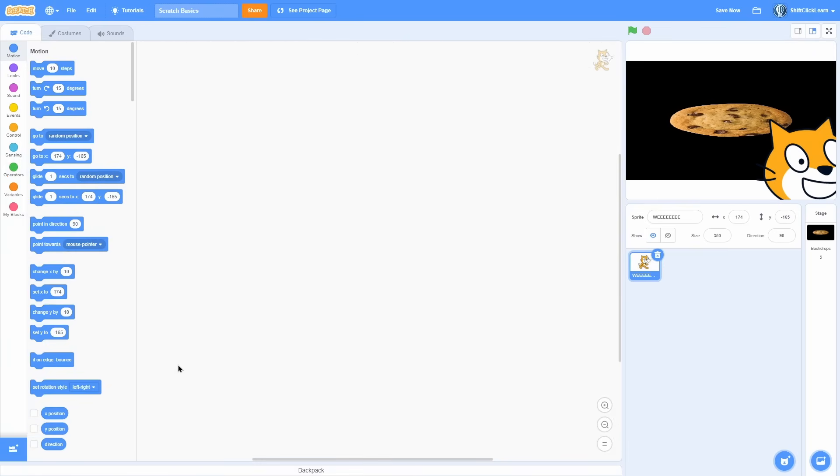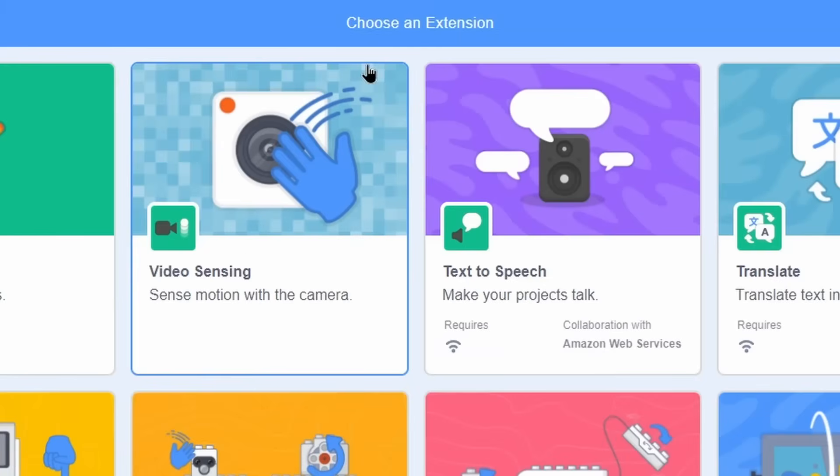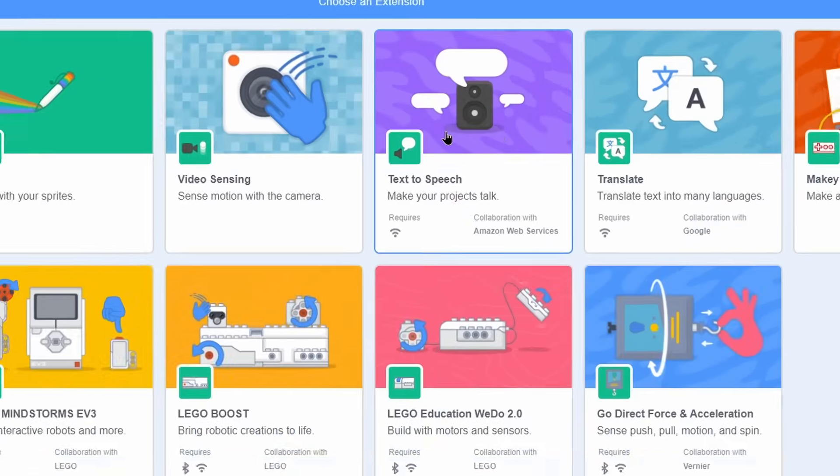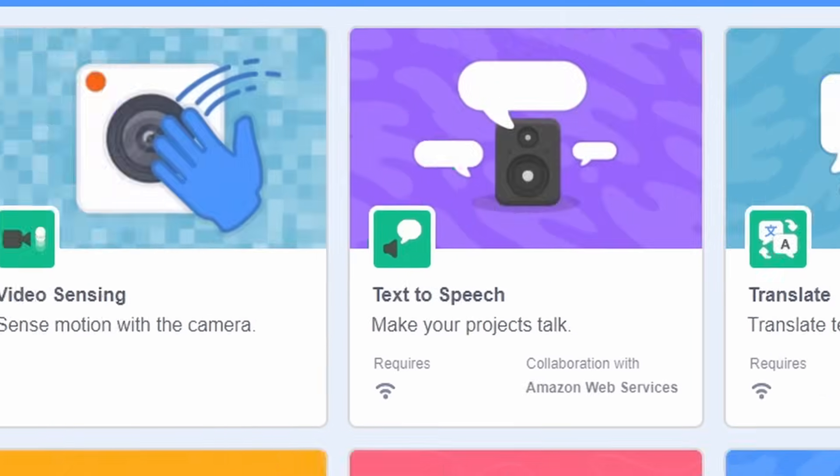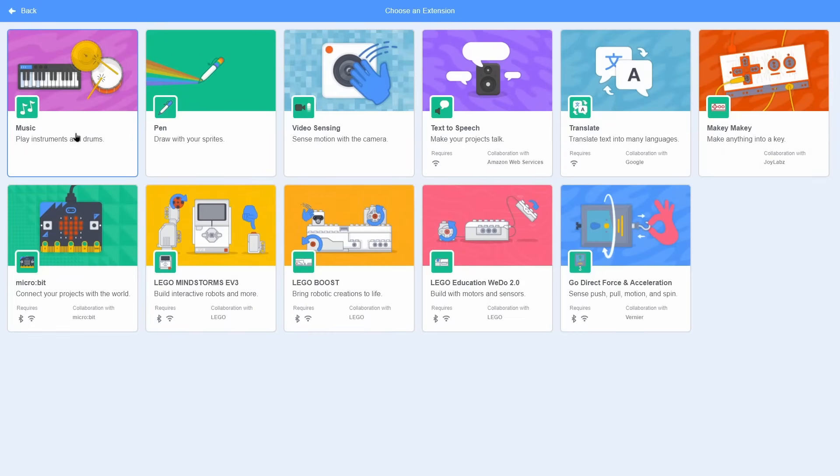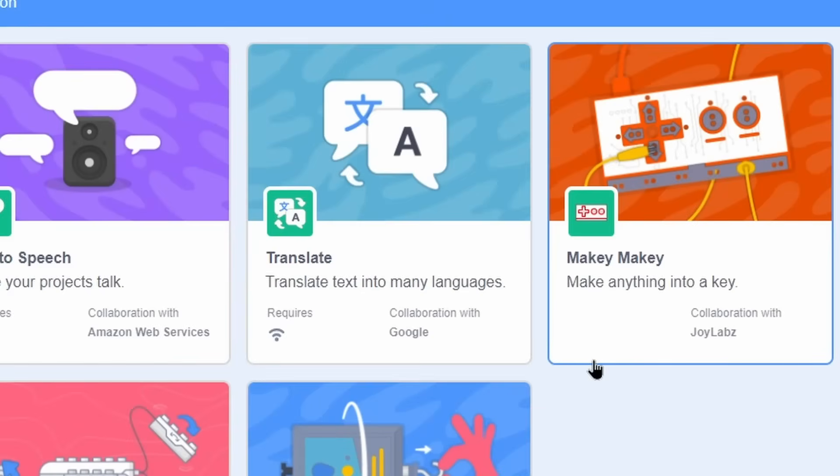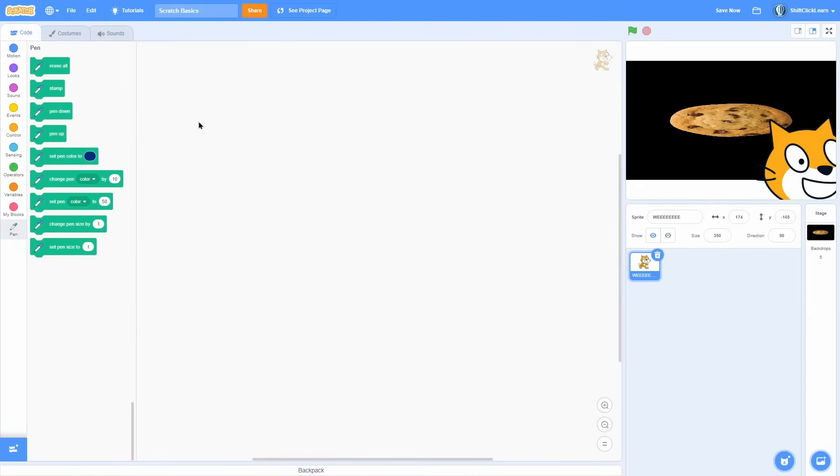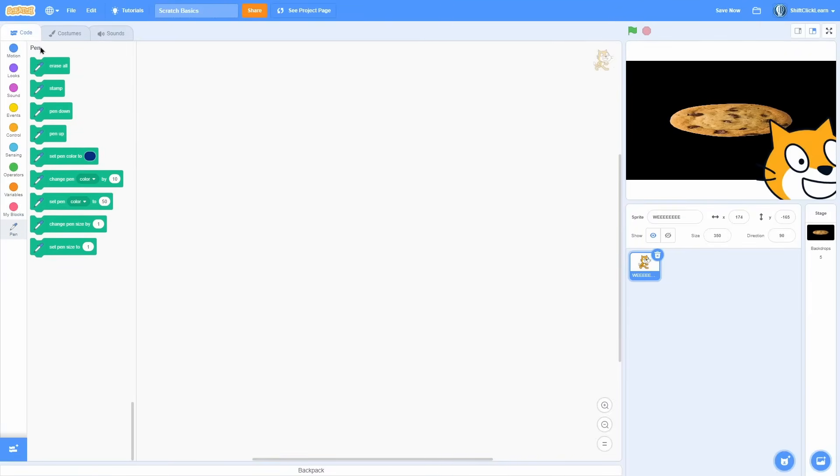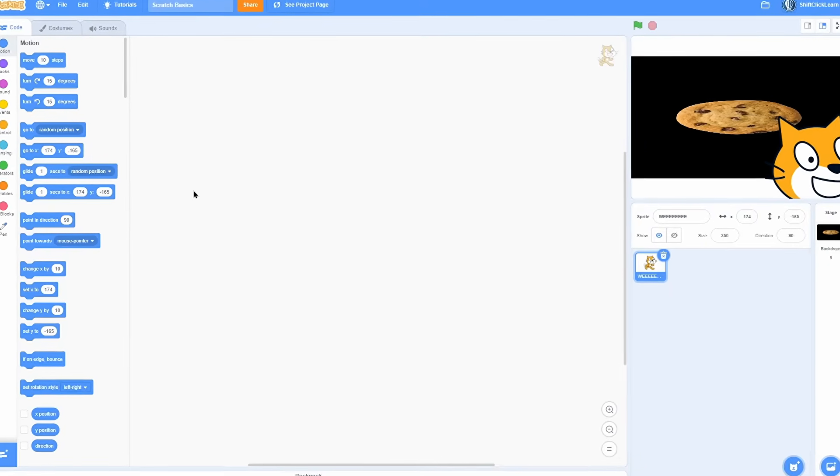And the very last button in this interface is this button right here that looks like a plus sign. If I click on that, this says choose an extension. So basically, this is extensions you can add to your scratch project. Some common ones are text-to-speech, translate, pen, and music. But there's also more advanced ones that I've never used like Makey Makey. I've really never used some of these. But if I go ahead and click pen, it will add a new block section called pen. And this is a bunch of new blocks that you can use. So that was the last button.